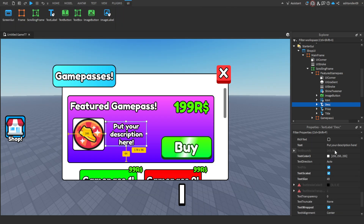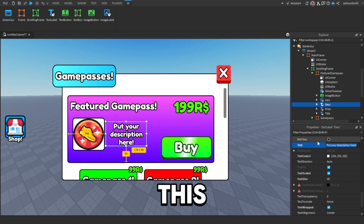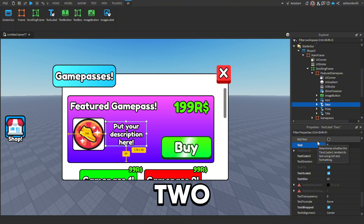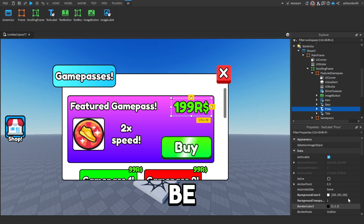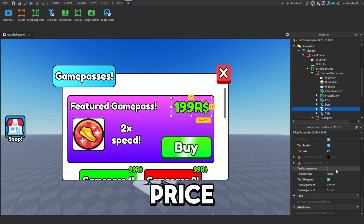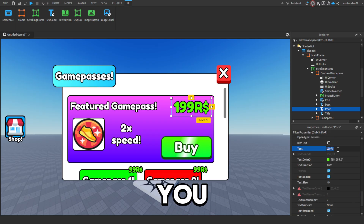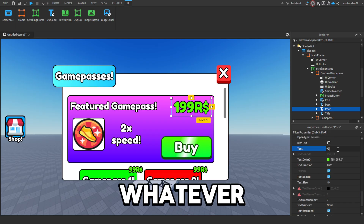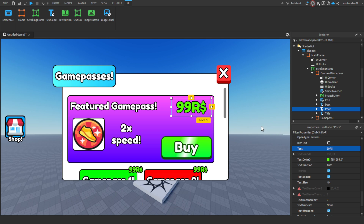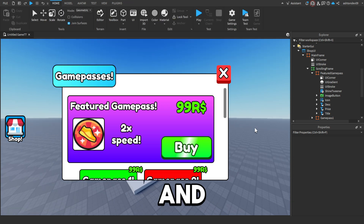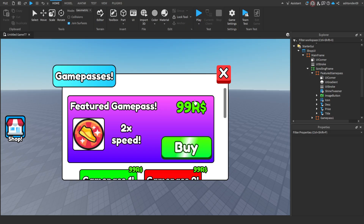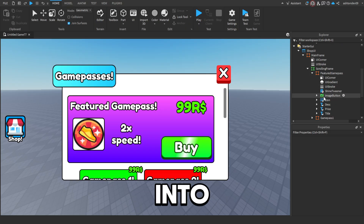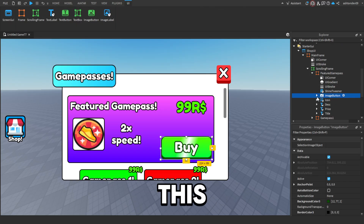Then there's the description — this is just a fake game pass so I'll put something like 'two times speed'. And then the price can be the price of your actual game pass, so whatever — say 99 Robux.